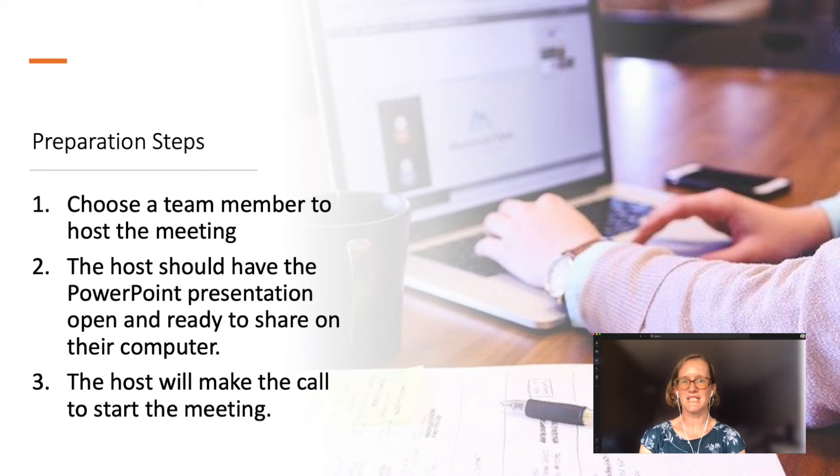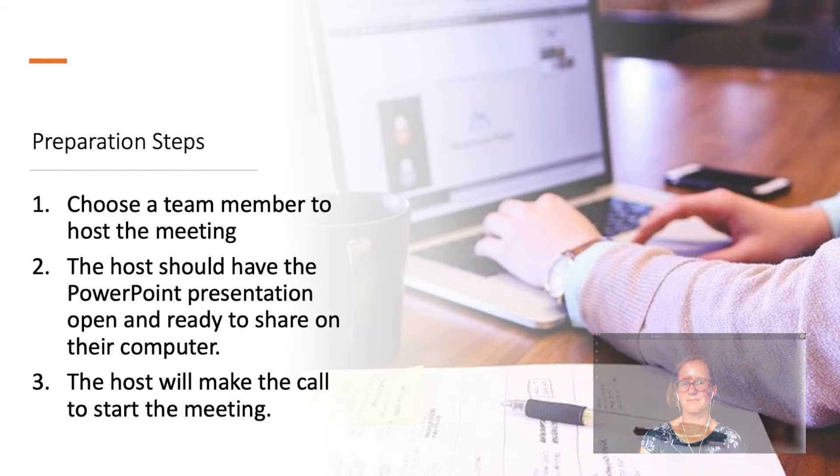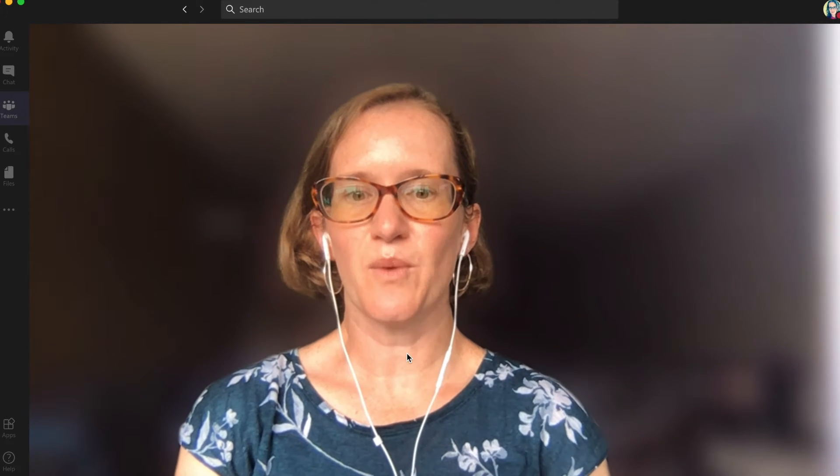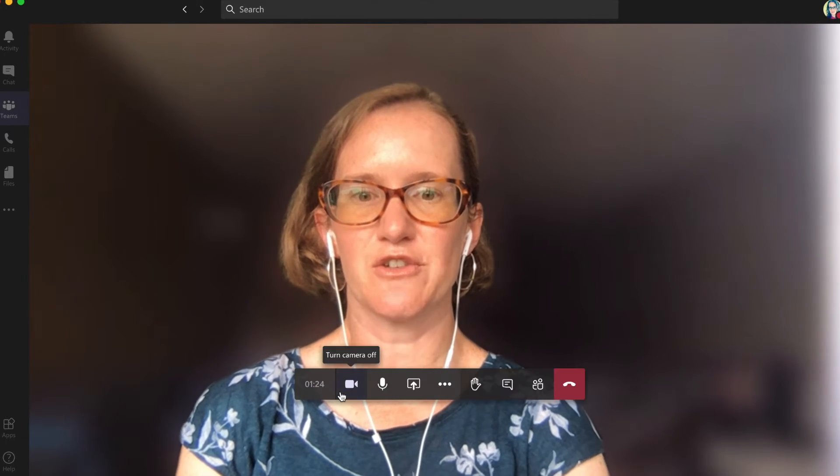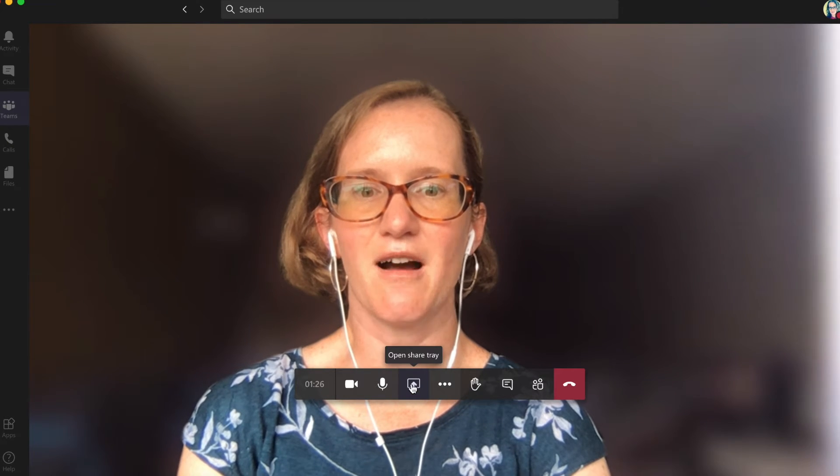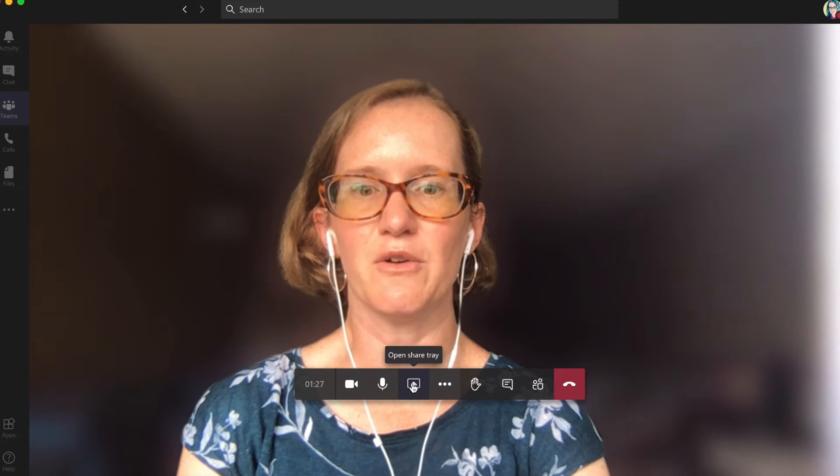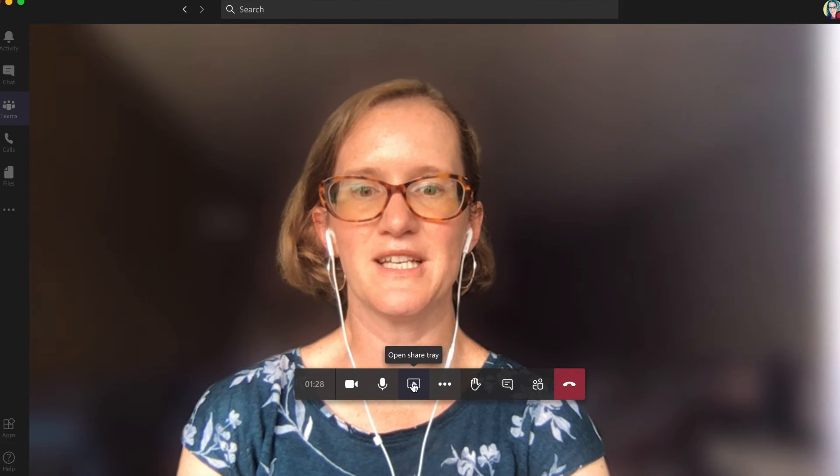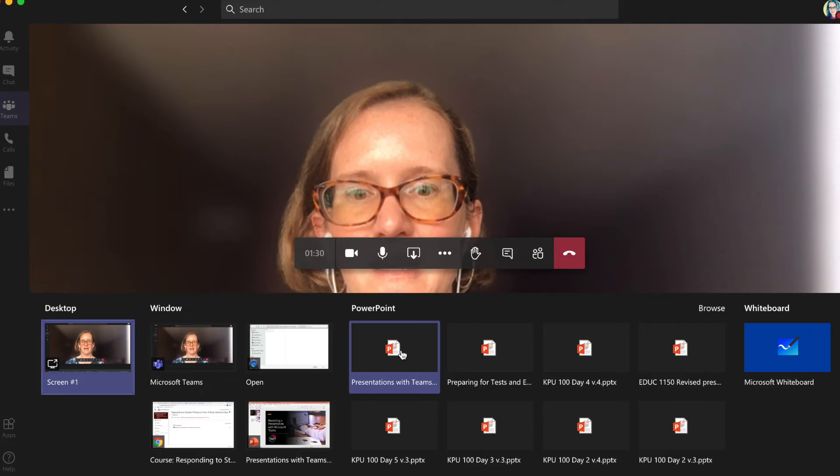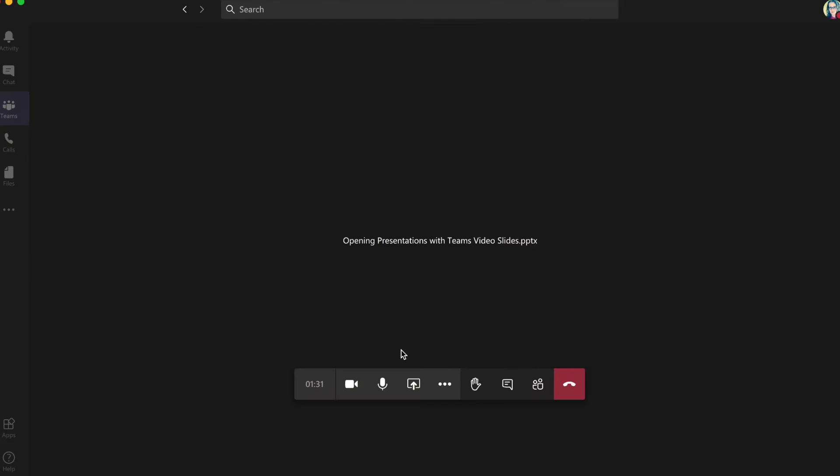Once you're ready to go, the team meeting host will start the call. Next, if you're using a PowerPoint, you'll want to share it to the screen. To do this, click on the up arrow. This will open the share tray. Now, choose the presentation that you want to share and it will load in Teams.